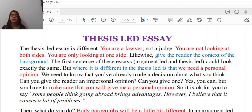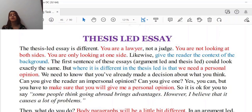Can you give the reader an impersonal opinion? Yes, you can. But you have to make sure you will give a personal opinion as well. It is okay to say some people think like this, other people believe like that — but I think like this. Your personal opinion has to be clearly stated.